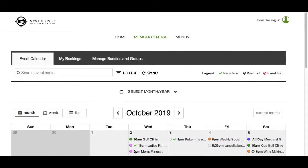In this video, we will demonstrate the different search and view options when using the Responsive Events module from a desktop computer. In this calendar, you can find events to inform you of upcoming activities or events where you can register on your own without having to contact the club.